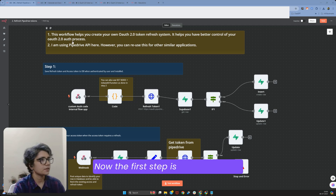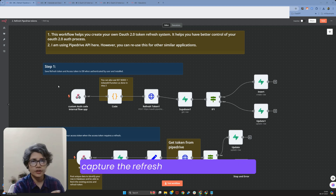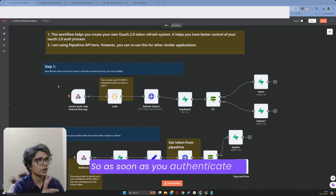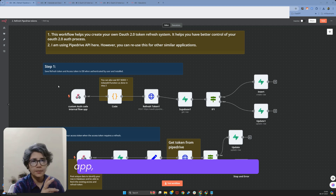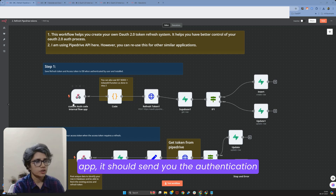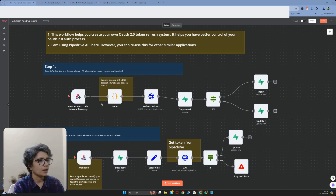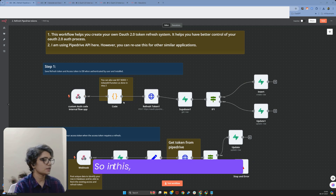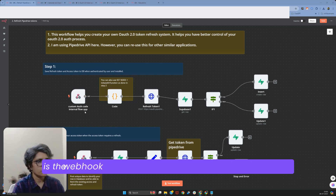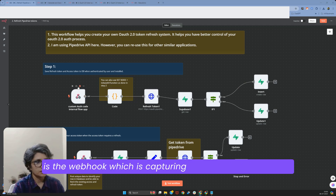The first step is that we should capture the refresh token from Pipedrive. As soon as you authenticate your app, it should send you the authentication code and execute. What we are doing here is this webhook is capturing the authentication code.